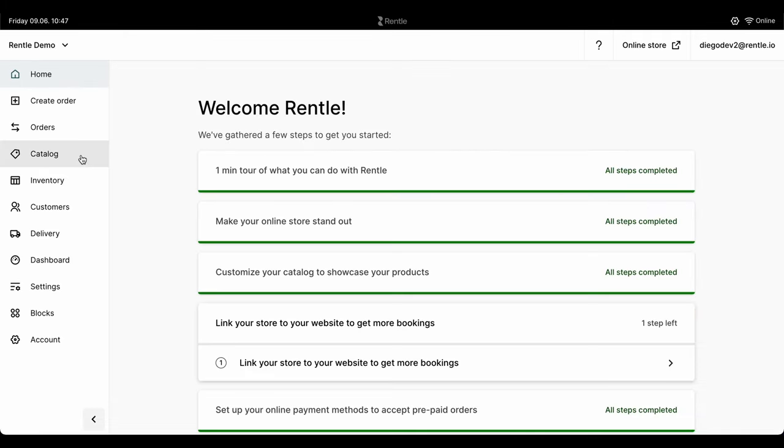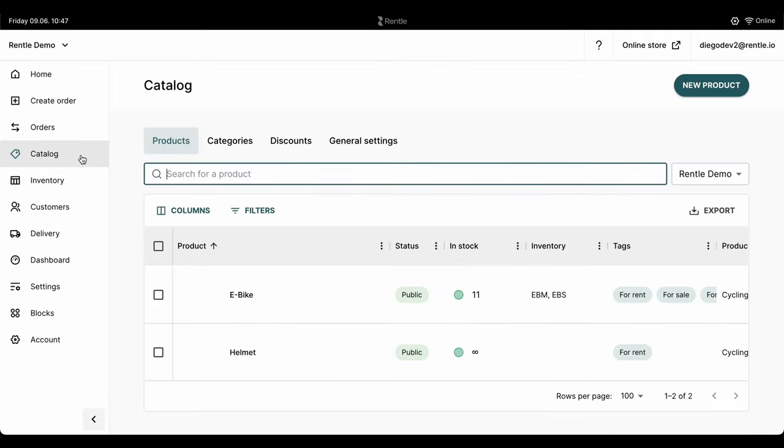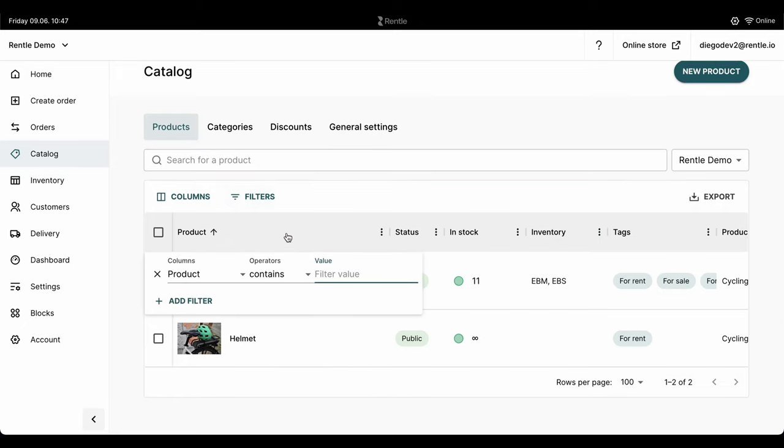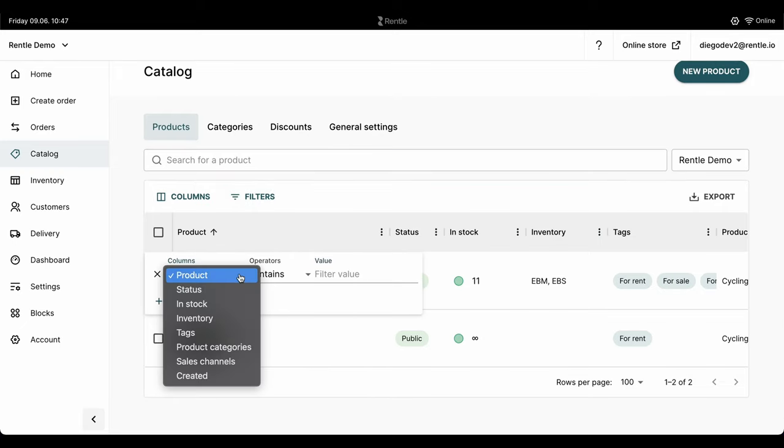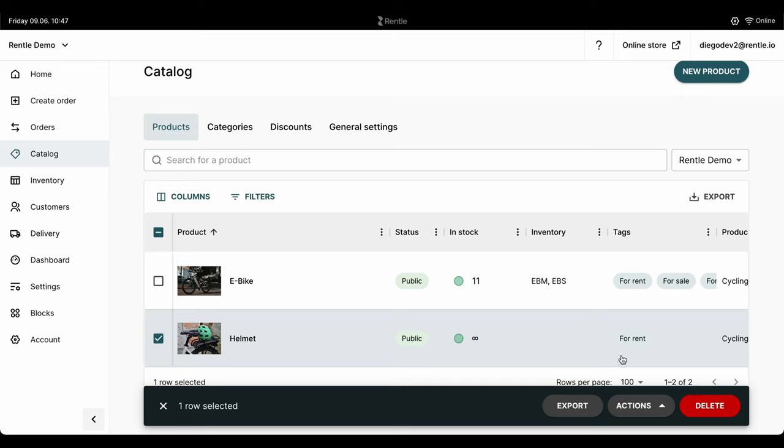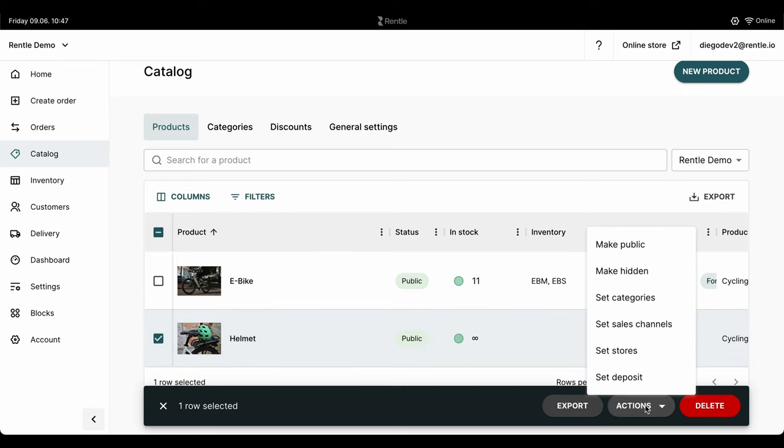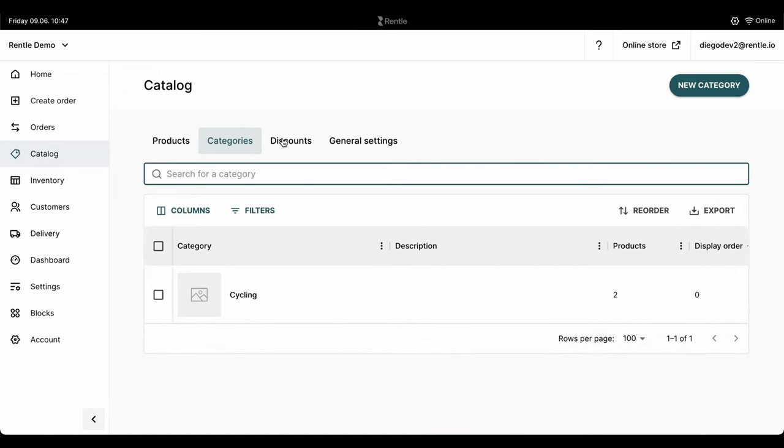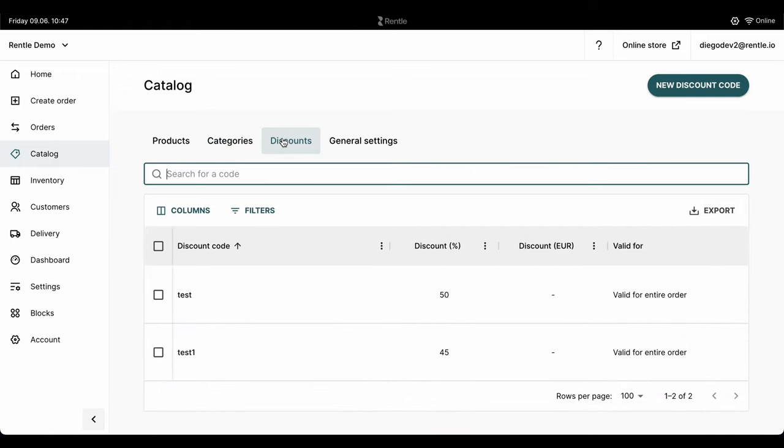In Rental, you'll be able to see your entire product catalog in one place. On the main catalog page, you can filter which products you want to see, easily duplicate, delete products and set the visibility of the channels and store where you want these products to be accessible. On the same page, you'll be able to access your product categories and discounts.